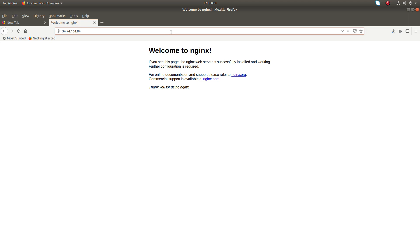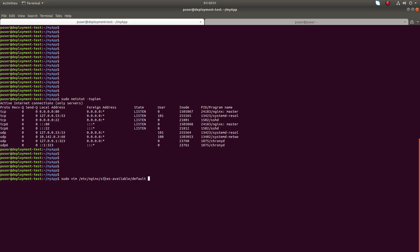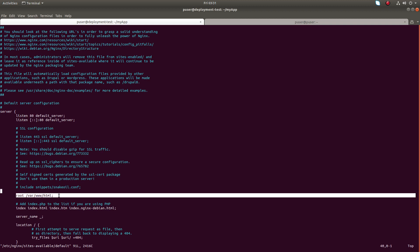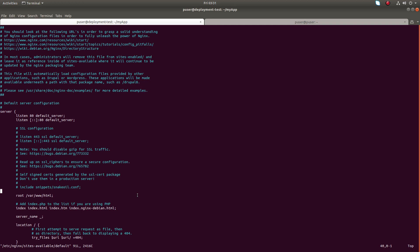If you go to '/etc/nginx/sites-available/default', you can see the default configuration. You can see it's listening on port 80 and pointing to a specific folder — that is why we are seeing that welcome page.